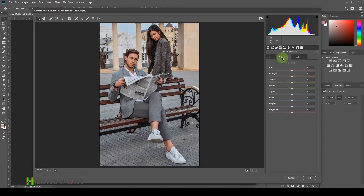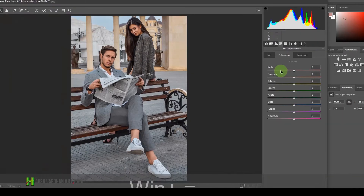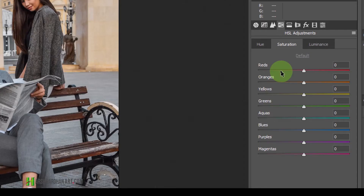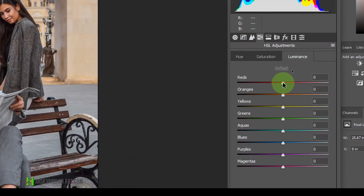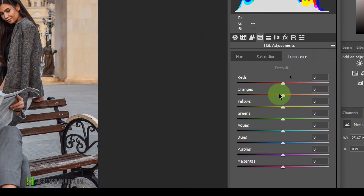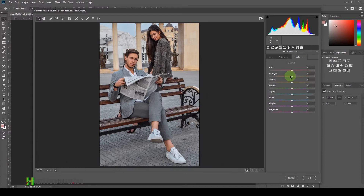Then we have Saturation, which controls how rich or vibrant a color looks. We can lower down the red, orange, yellow, green, aqua, blue, purple, or magenta. Similarly, there is Luminance, which is the brightness value of a color — we can make colors darker by dragging left or brighter by dragging right, for any color including red, orange, yellow, and greens. We can make them brighter or darker depending on the mood or look we want. We will be using this HSL panel to color grade this image.